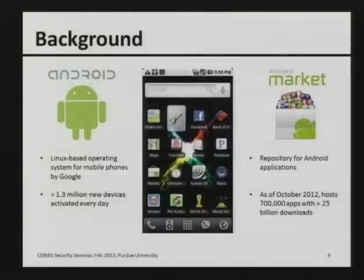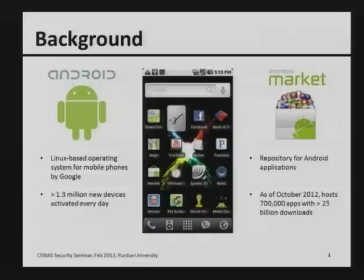Google created an open market to capture developer attention — fewer restrictions means more developers willing to build applications. Android is a Linux-based operating system with about 1.3 million new devices activated every day. The Android market supposedly had more than 700,000 applications as of October 2012, and is estimated to be close to a million now.